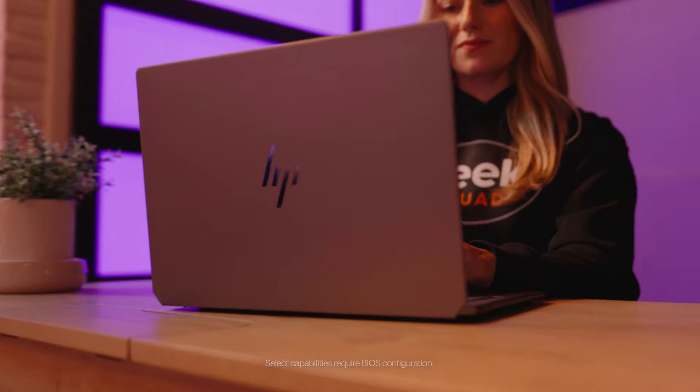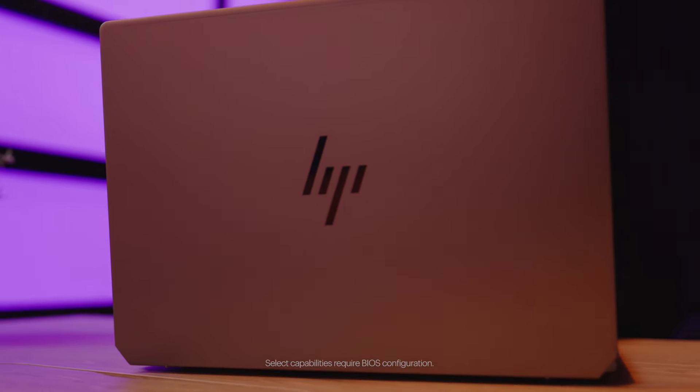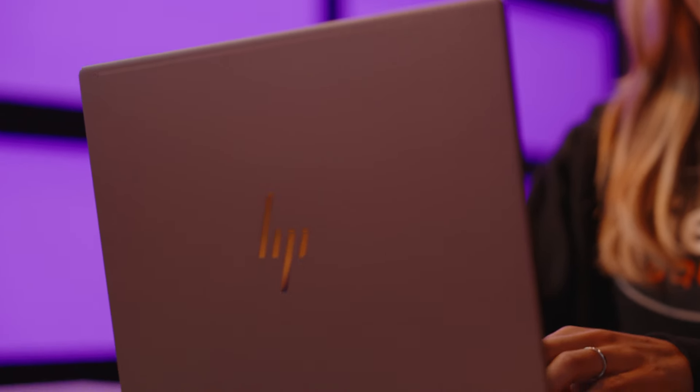With HP Wolf Security, your device is protected from even the most advanced cyber threats. Its self-healing security chip automatically defends and recovers from attacks, keeping your data safe and your workflow uninterrupted.